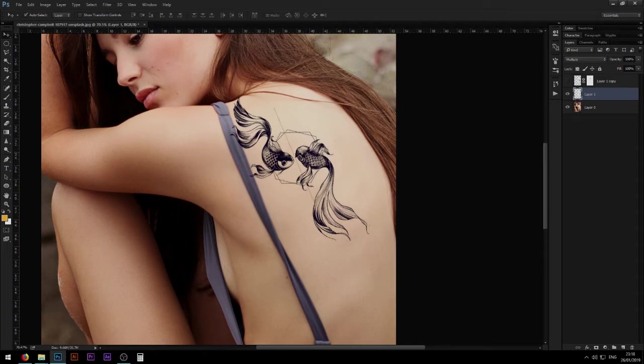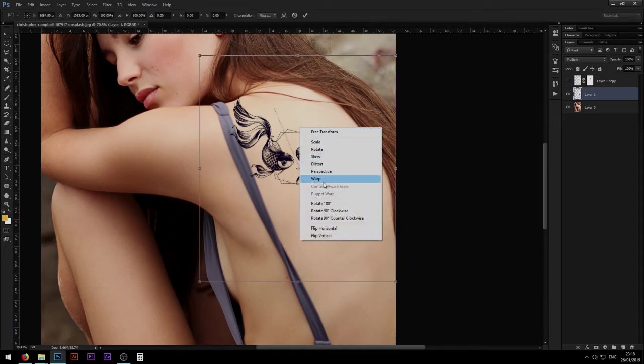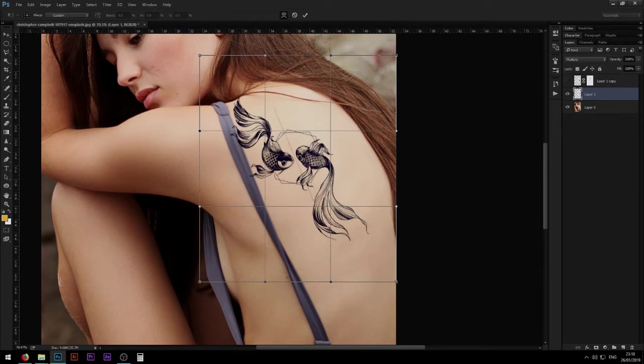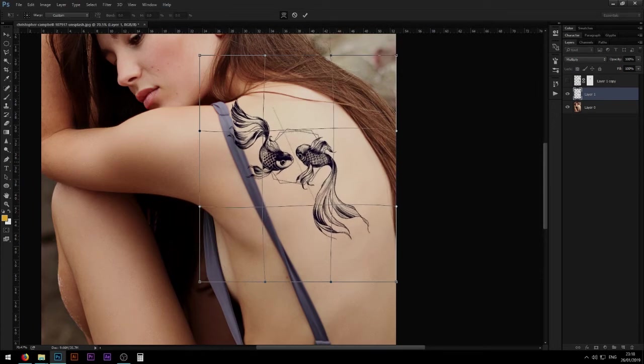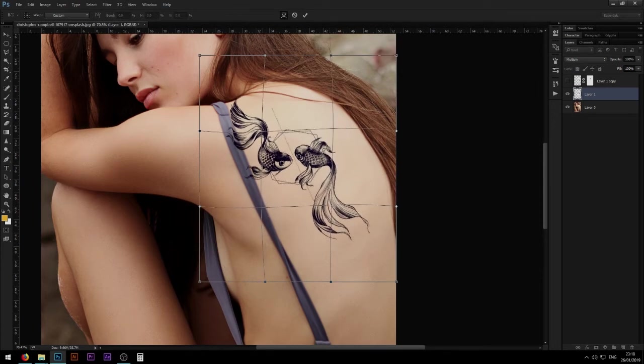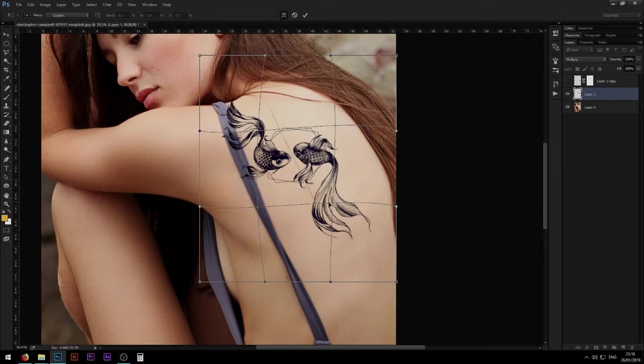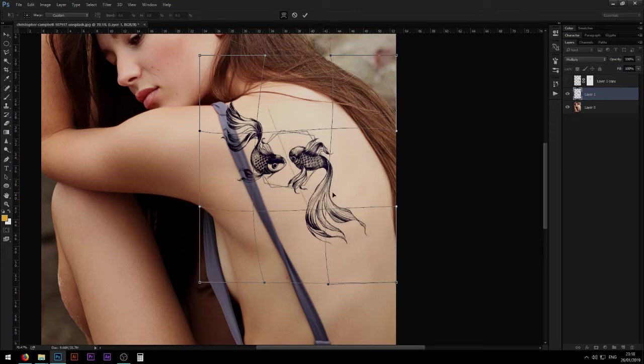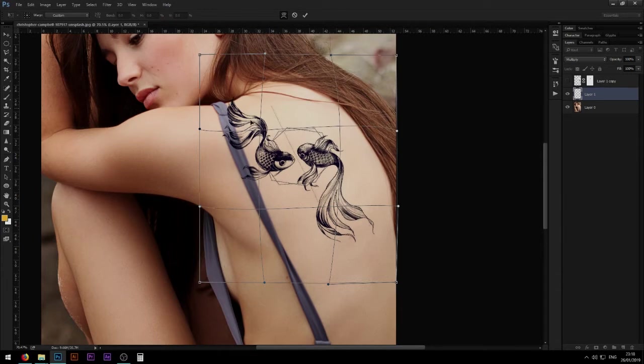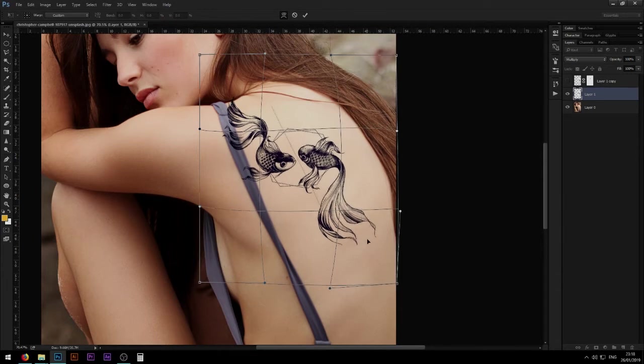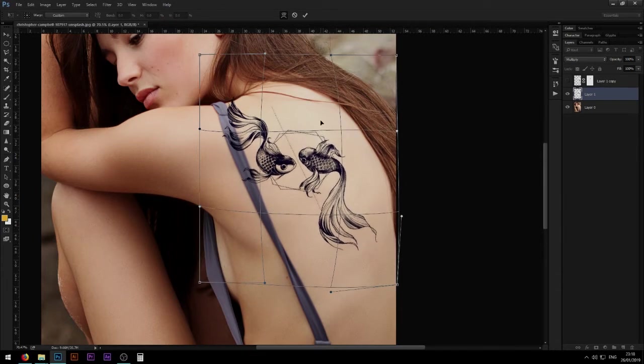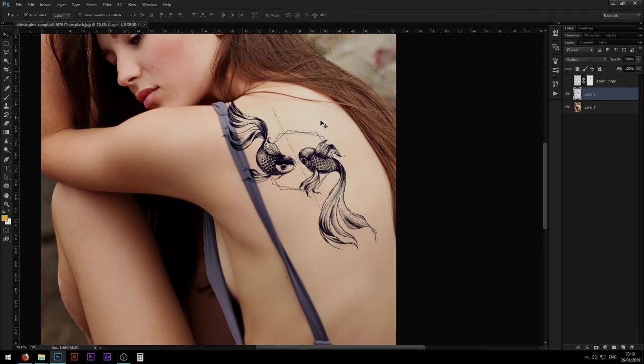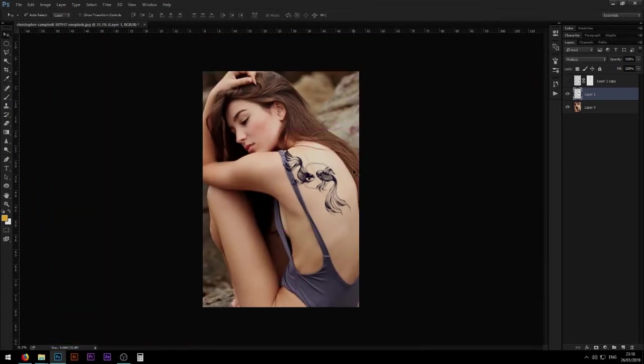So we need to do something about that. Now what we can do is Ctrl T again, transform tool, and then right click and Warp. That is going to allow us to warp the image as we want it. So I'm just going to stretch it according to where the body is going, like where the skin is going, stretch it a little bit like that from both sides and then maybe do something like that too and then press Enter and we get a more realistic look on it.